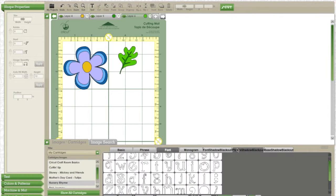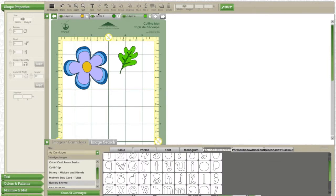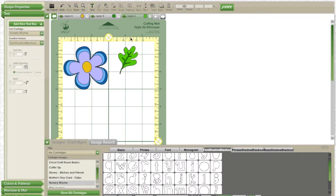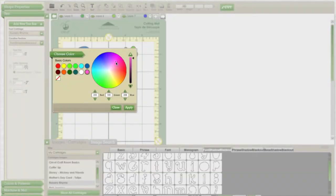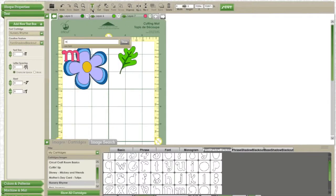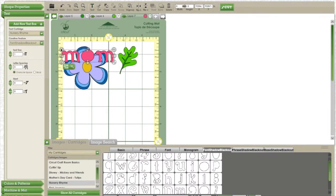I'm choosing nursery rhymes because I really like this cartridge's font best for the type of card I'm making.